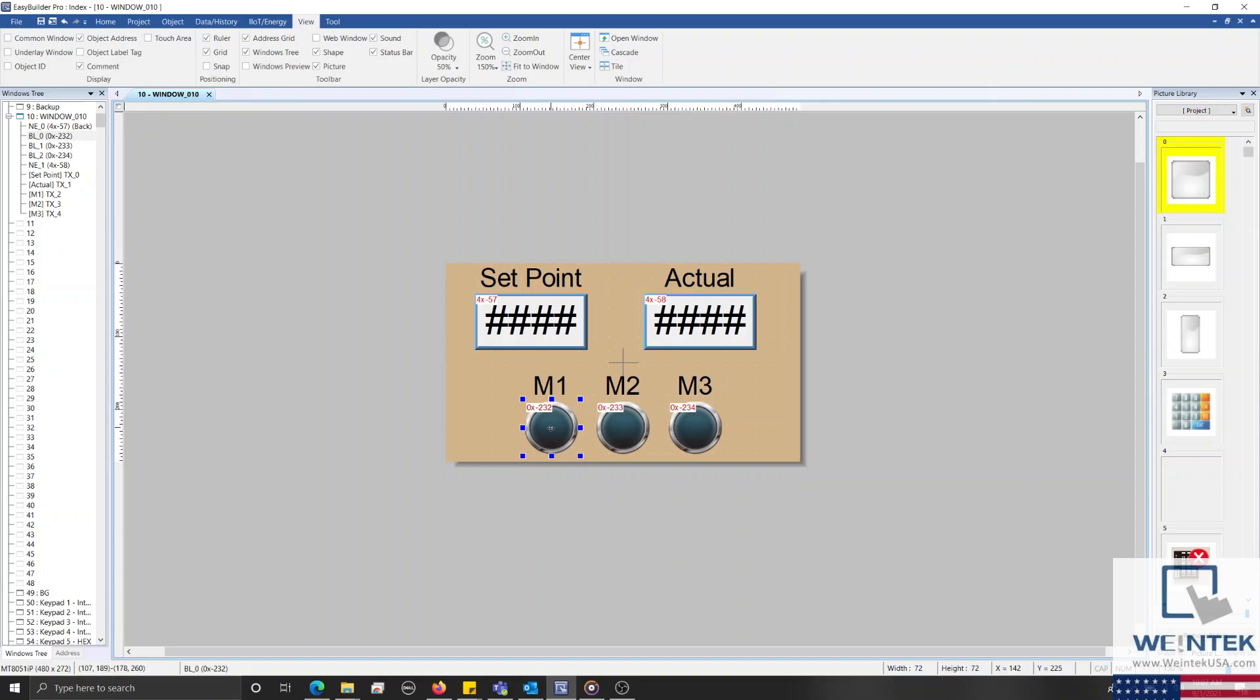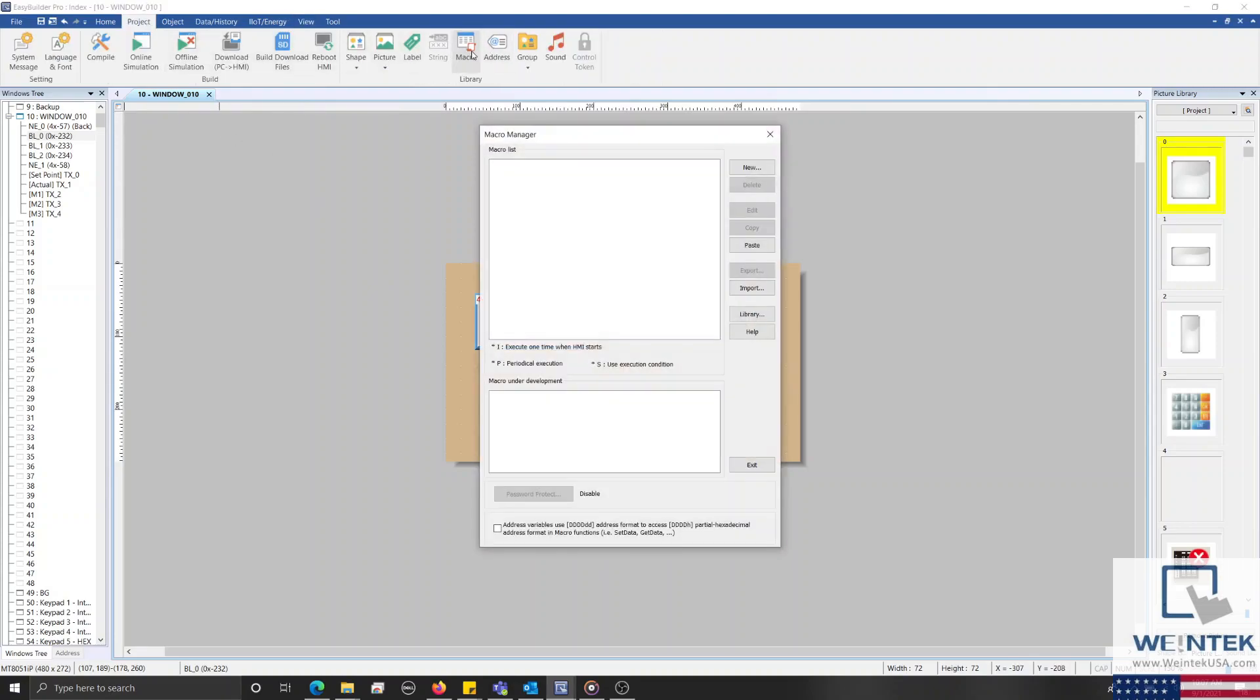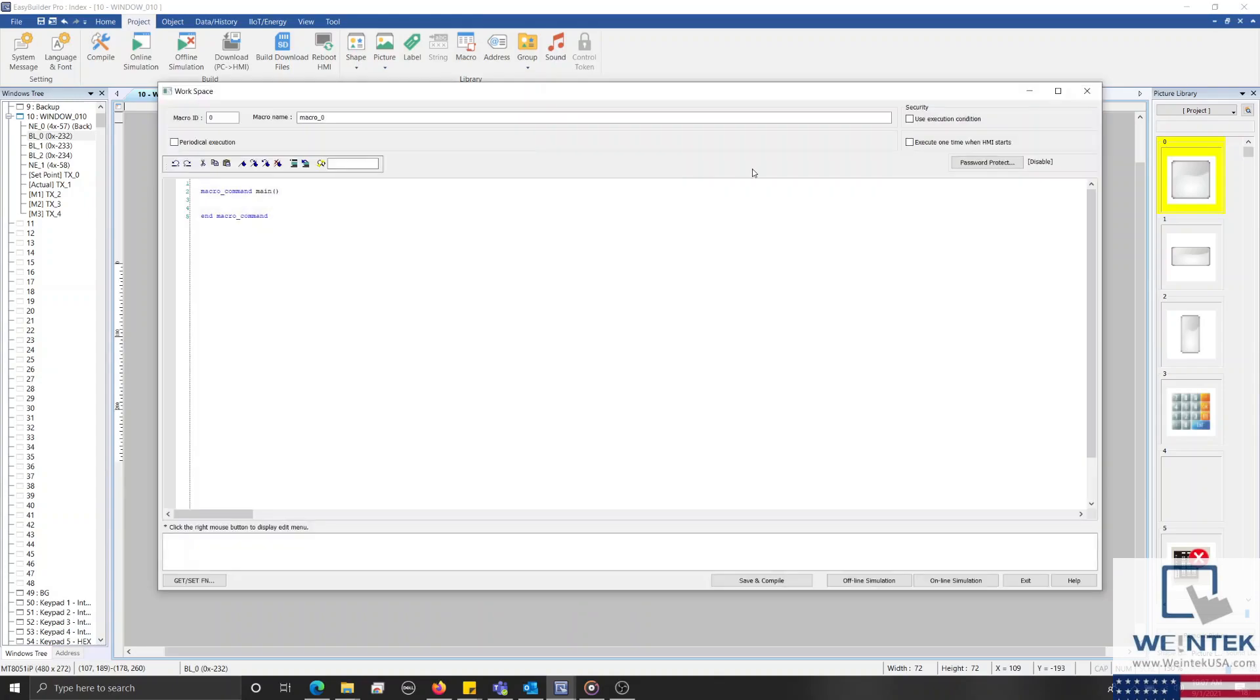To create this macro, I'll select the project tab and click macro. Within our macro manager, I'll select new and under macro command main, we'll type the following: bool short, followed by a space, and then the word index to create a short integer variable called index.